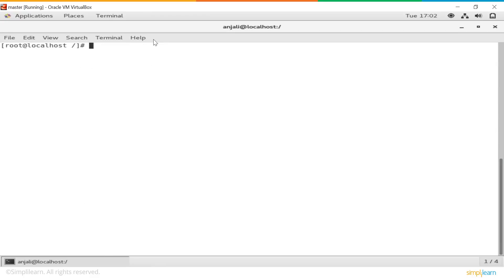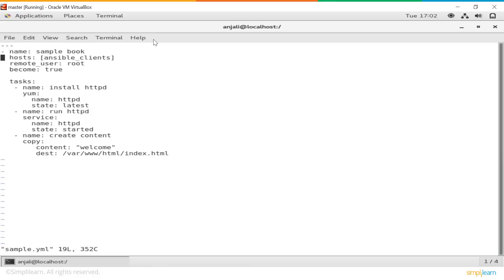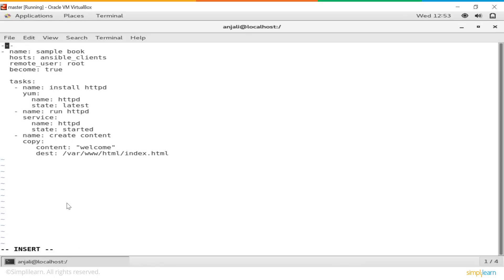Next, we move on to our playbook — we need to write the playbook. The extension for our playbook is .yml, which stands for YAML. I have already written my playbook, but I'll explain how this is done. A YAML file always begins with three dashes, which indicates the start of your YAML file. The first thing is you need to give a name to the entire playbook — I have named it 'sample book'. Host is basically where this would be executed. As we saw earlier in our inventory, the client group name is 'ansible_clients', so we use the same name here. The remote user is the user you'll be using at your client — in my case that's root.